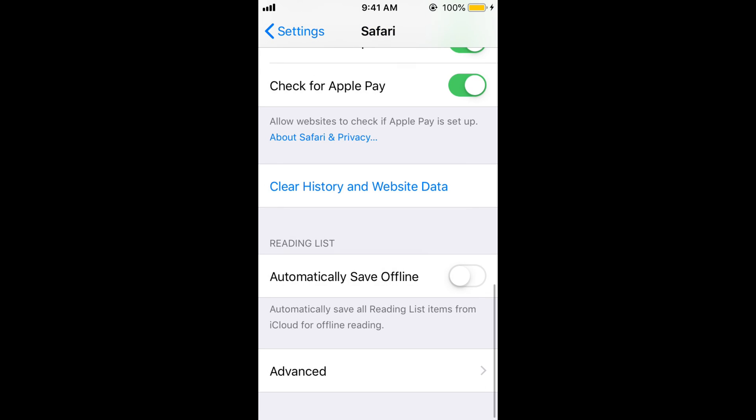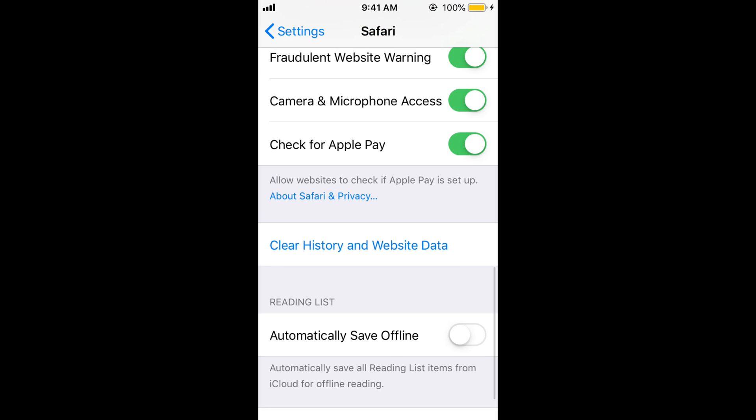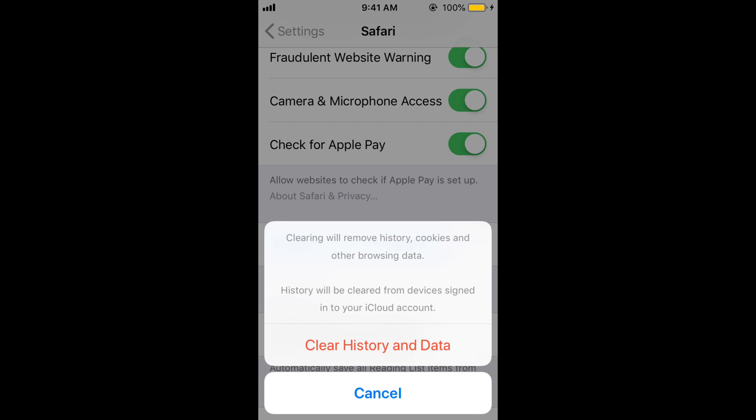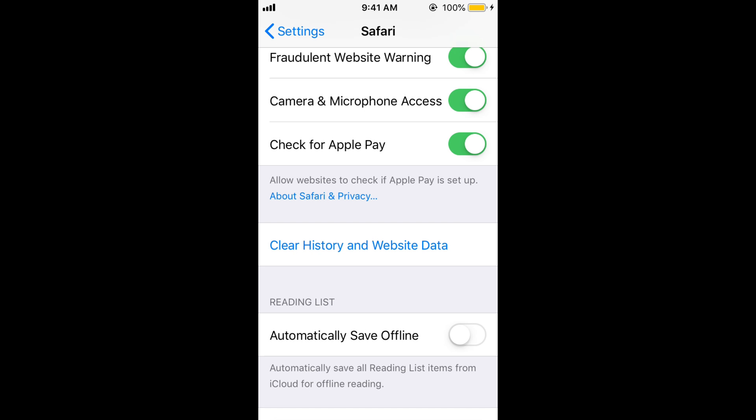Go back. Now tap on Clear History and Website Data, then tap on Clear History and Data to confirm.